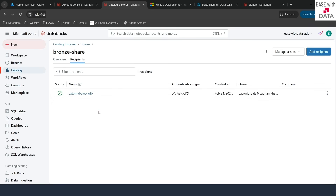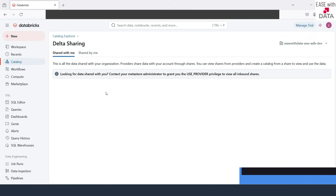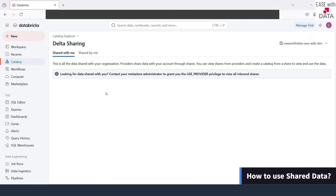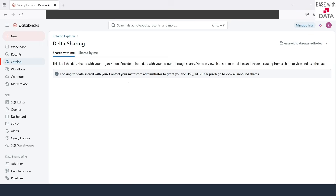Our data is now shared. If I go to Shares and refresh, you can see the Bronze Share listed. If I click on it and go to Recipients, you can see we have shared this Bronze Share with External AWS ADB. We have completed our sharing from the Azure side. Now, in order to use this data, we have to go to the recipient workspace — the Express Edition. But when I go there and refresh, we can see we still don't have access to that particular share.